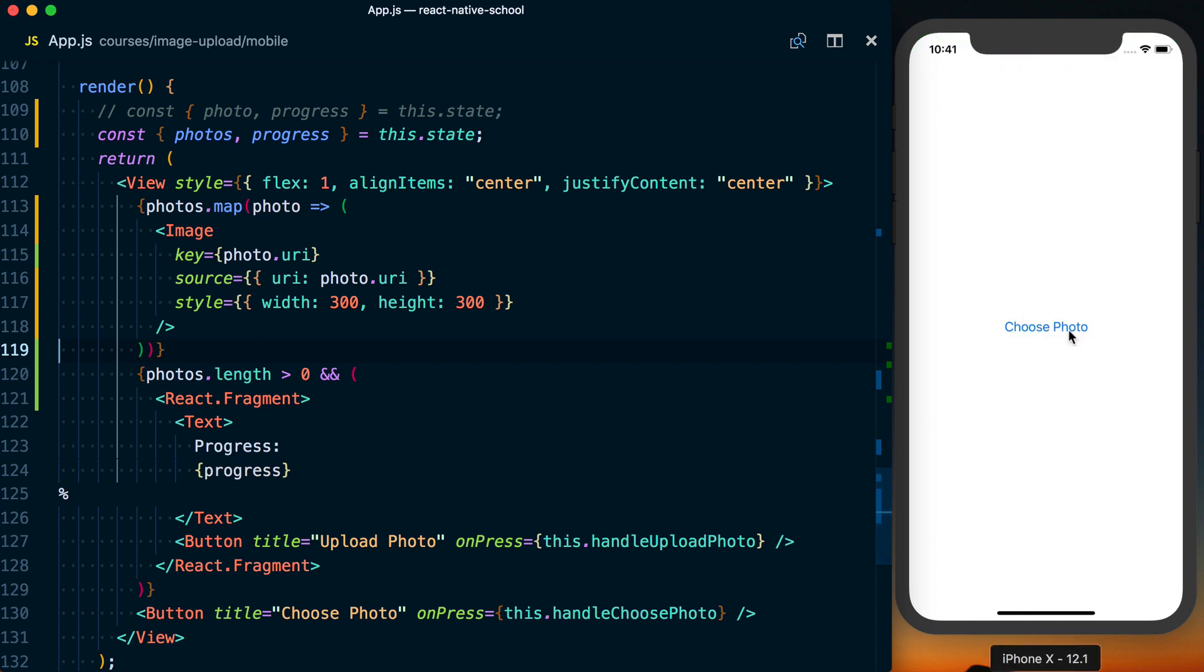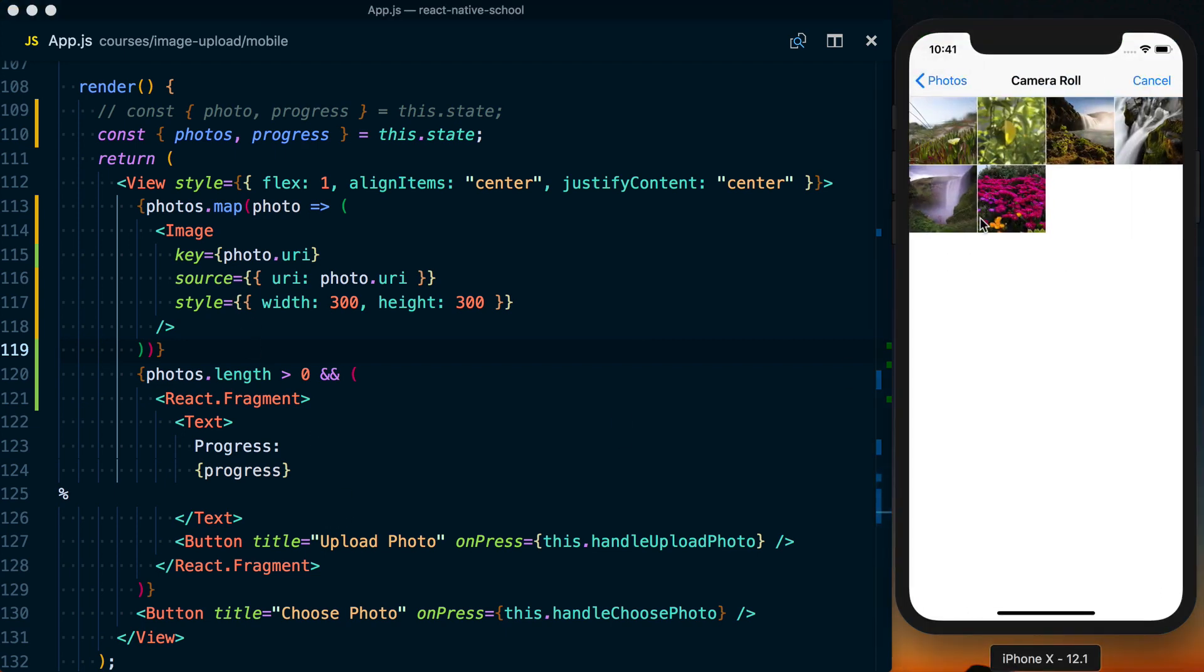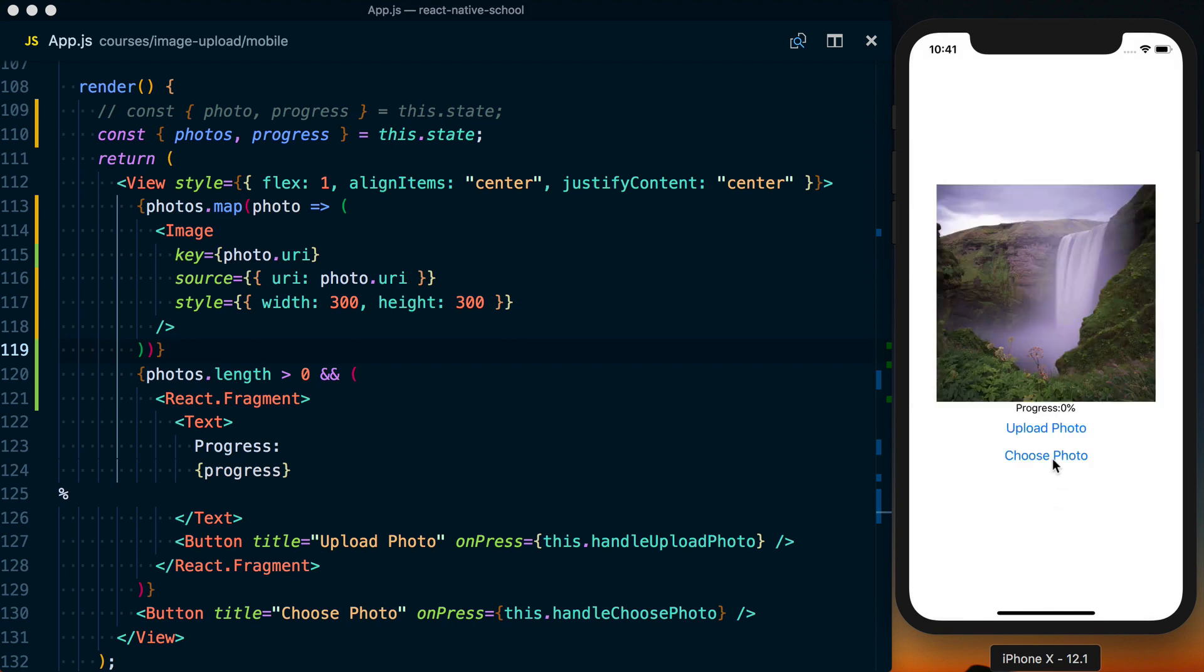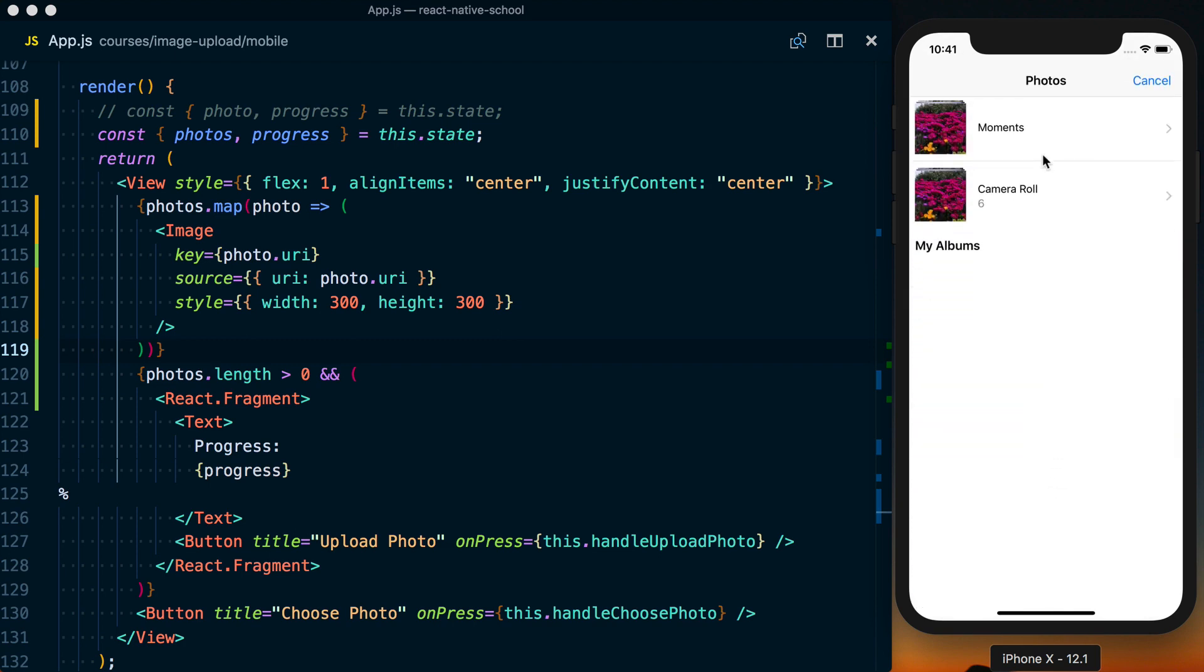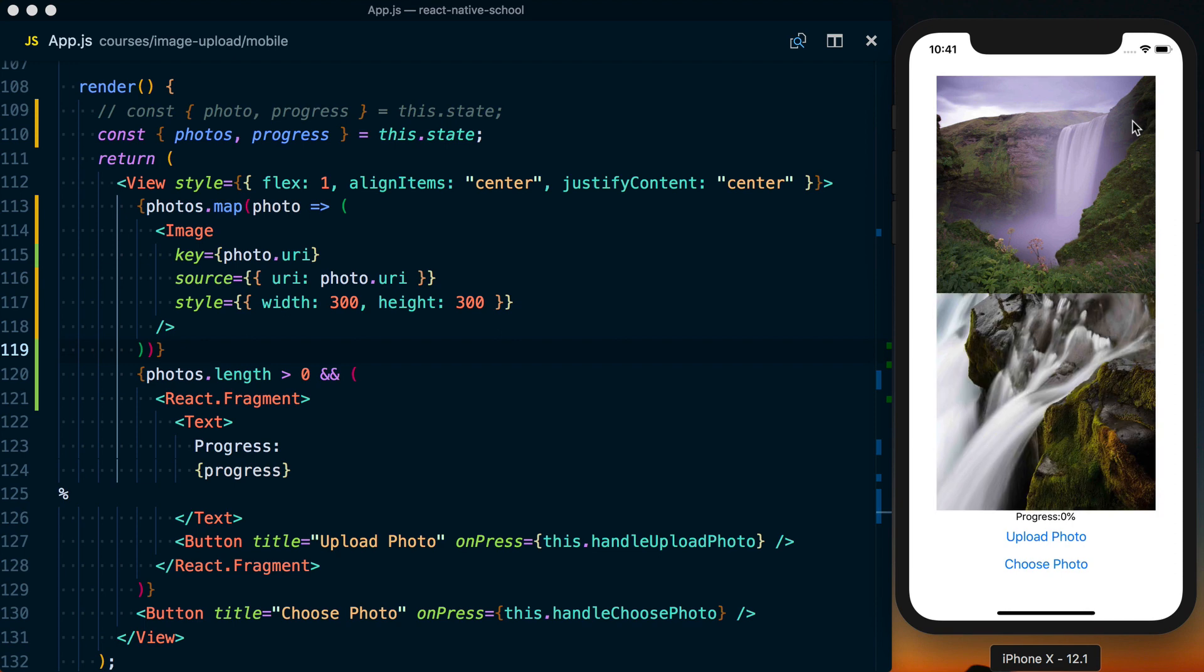Okay, let's see what this looks like. We can choose a photo, choose a second photo. Okay cool, our UI is set up. We've got upload photo and the progress once we do have a photo in here.